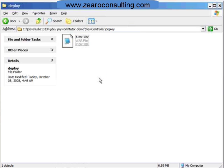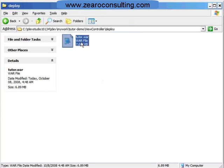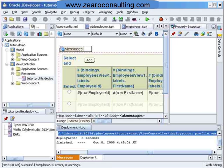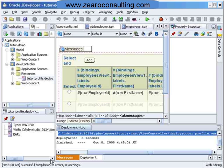This is my war file. I can copy it and deploy it to the J2EE standard container which is having a runtime ADF runtime installed. So, this is how we create a deployable file. Thank you.